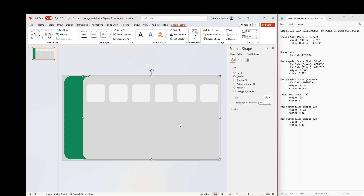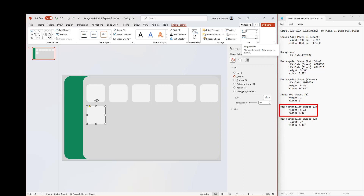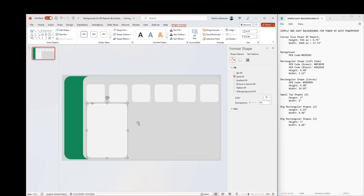We also need two large rectangular shapes. Copy and paste. The dimensions for these are 6.22 inches by 4.46 inches. We need two of these — copy and paste again.